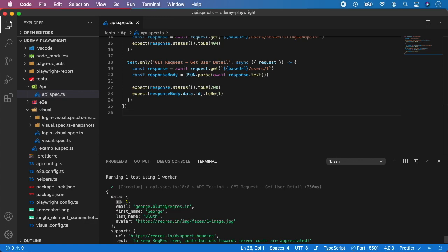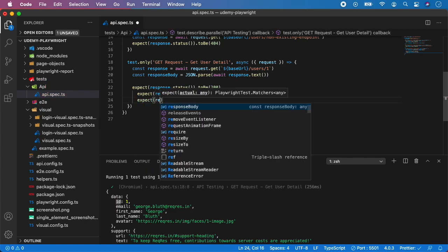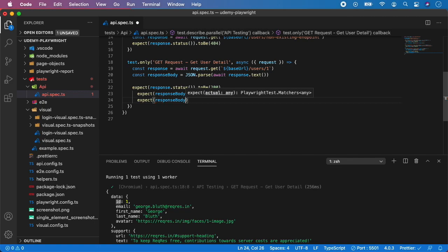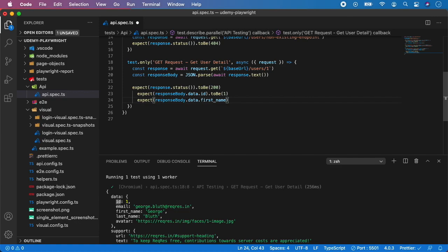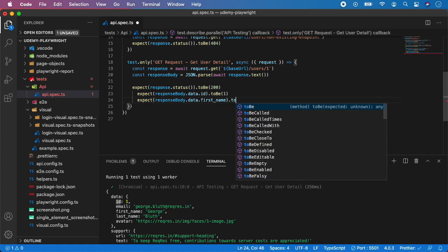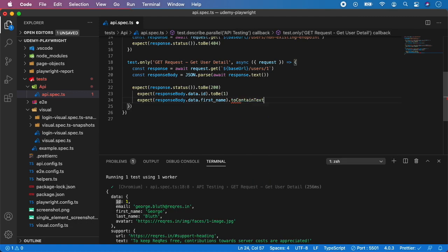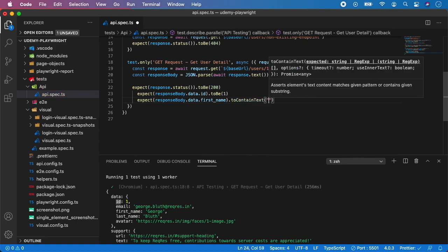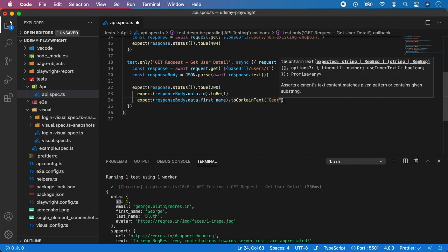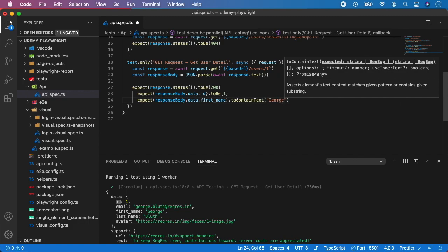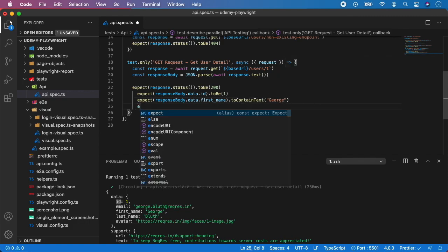For example, I want to assert the first name and last name. I can do expect responseBody.data.firstName to - let's say - contain text and it can be George. I can do the same for last name.